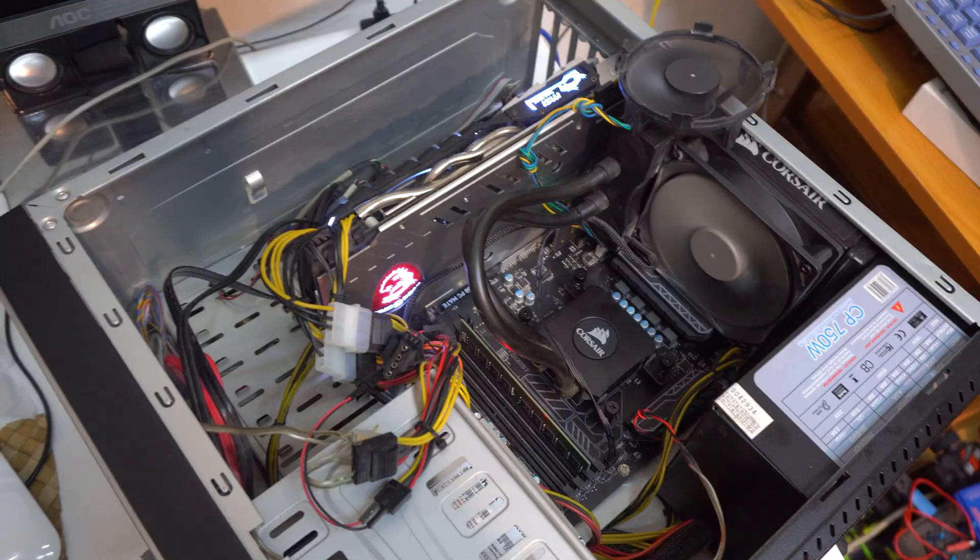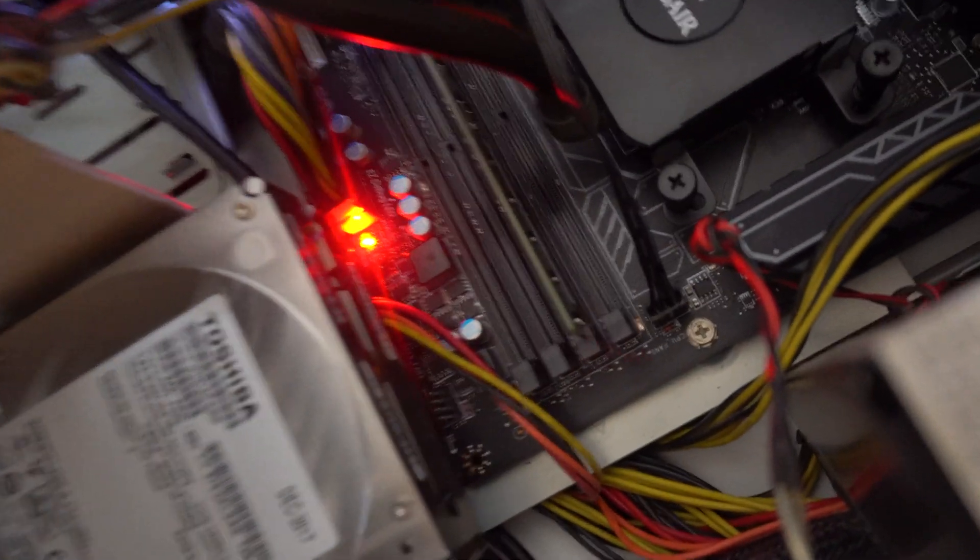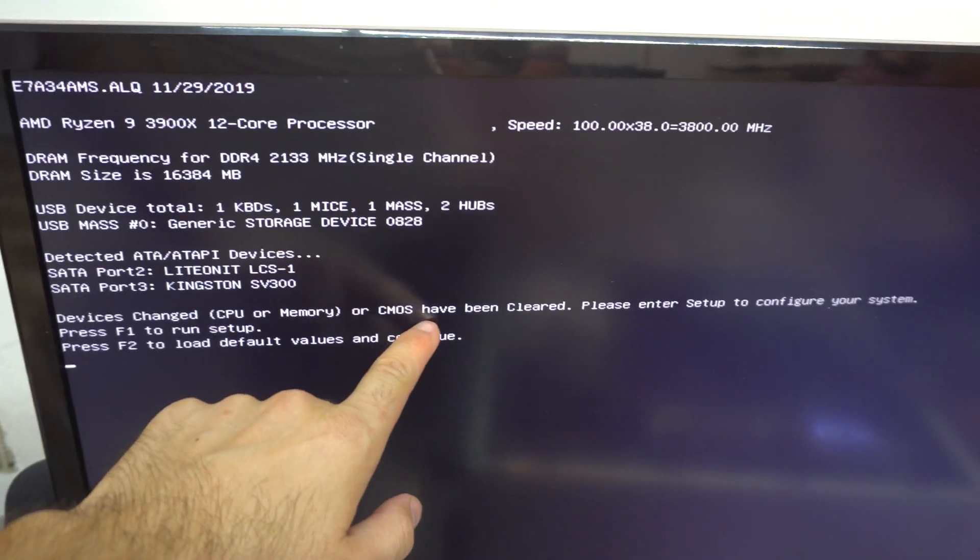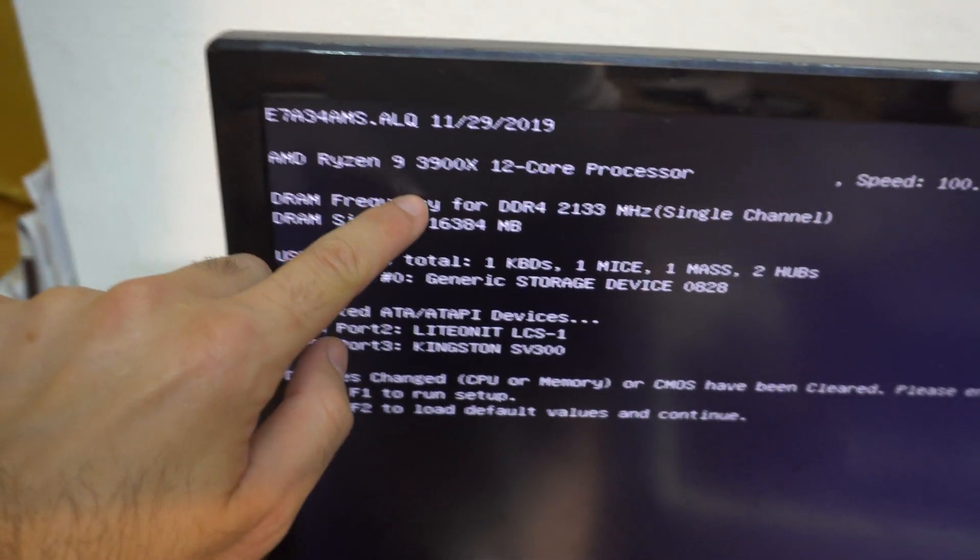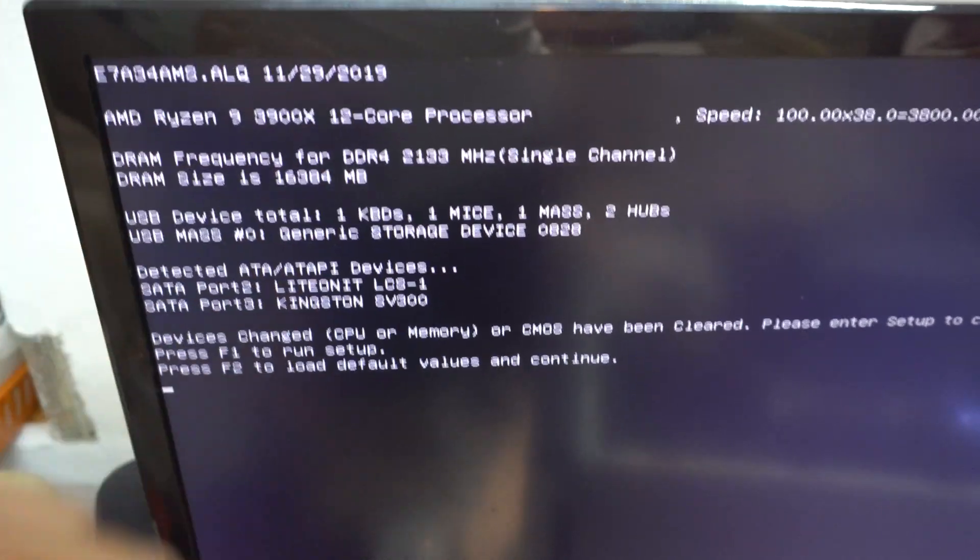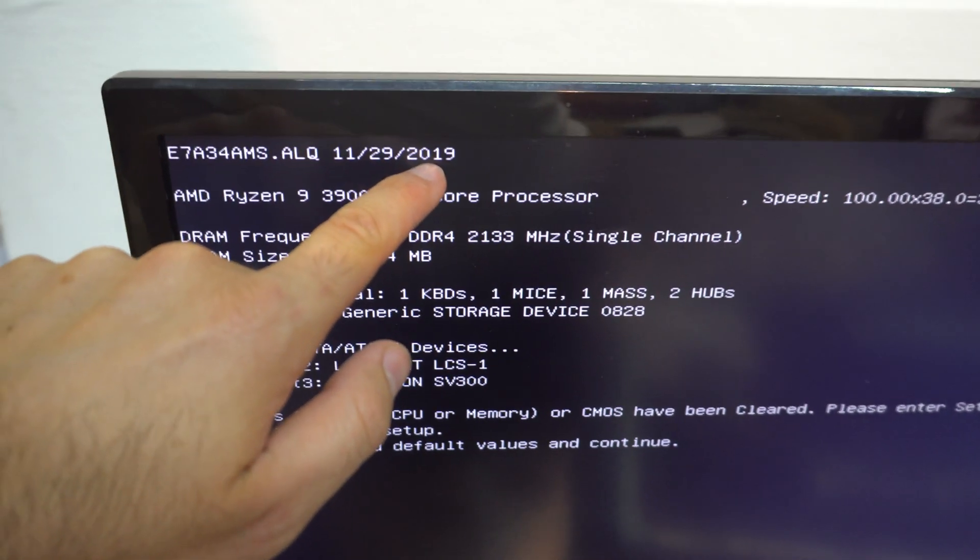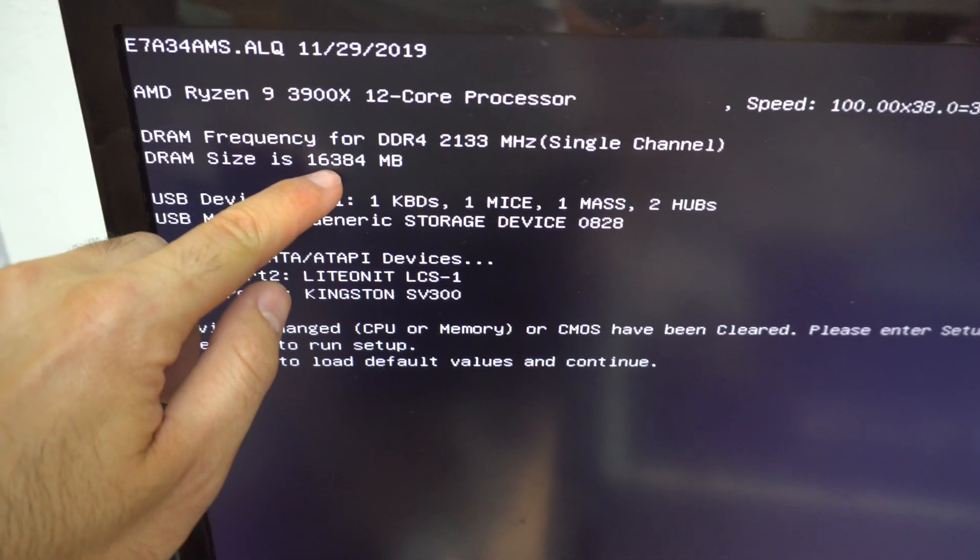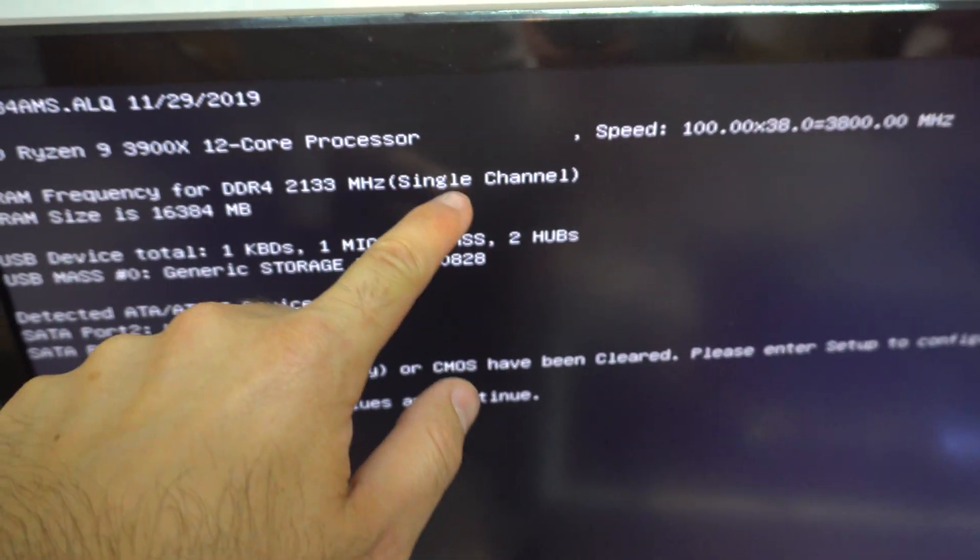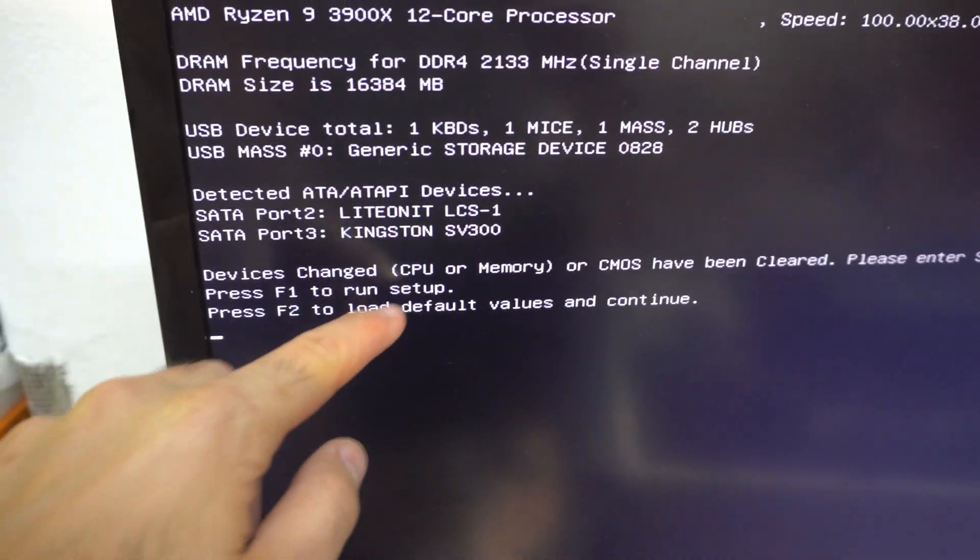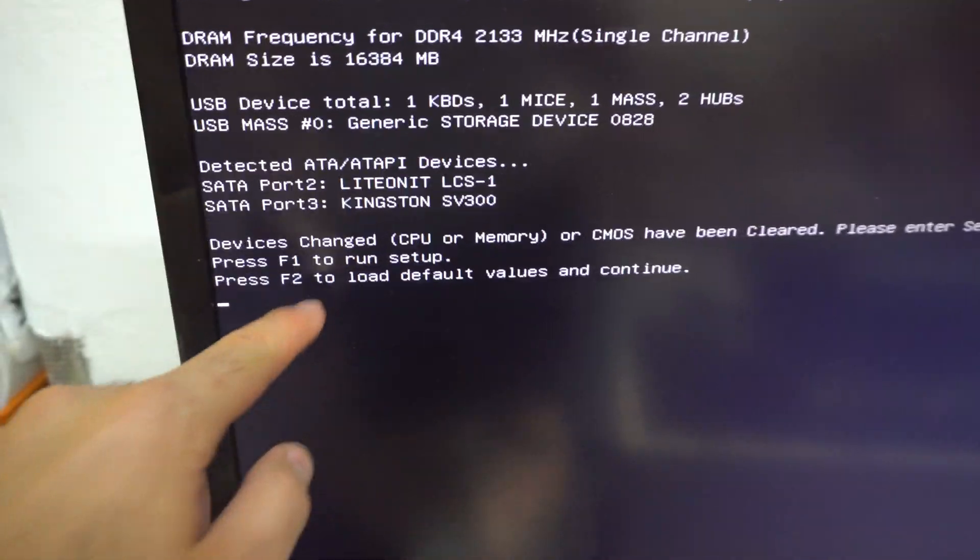The sound is different. The monitor is still off. We have a red light. It's on. CMOS have been cleared. Ryzen 9. 3900. 12 cores. BIOS is from 2019 November. 16GB of RAM. I have just one single channel. Only one module. F1 to run setup. F2 to load default values.